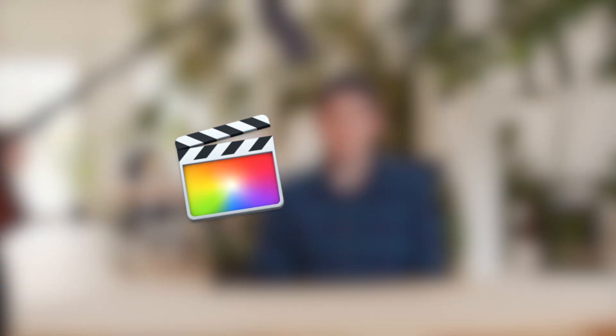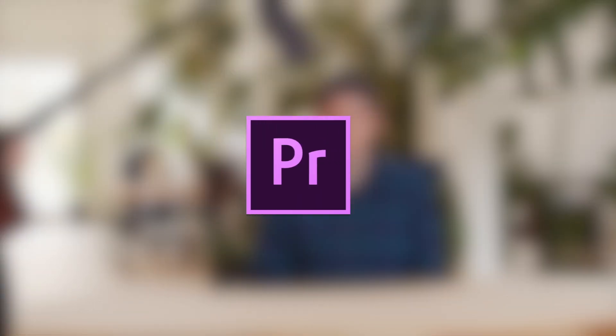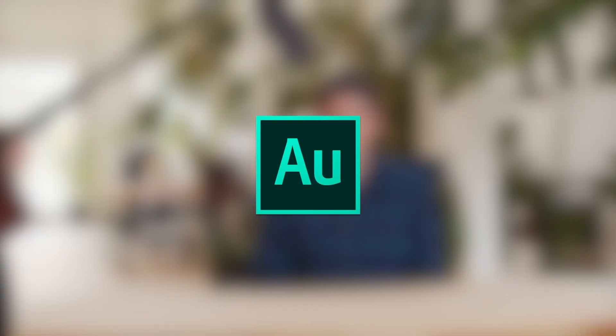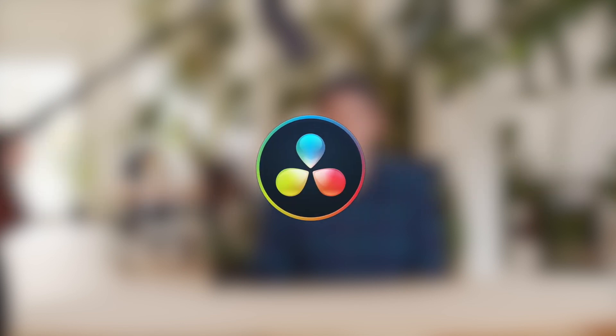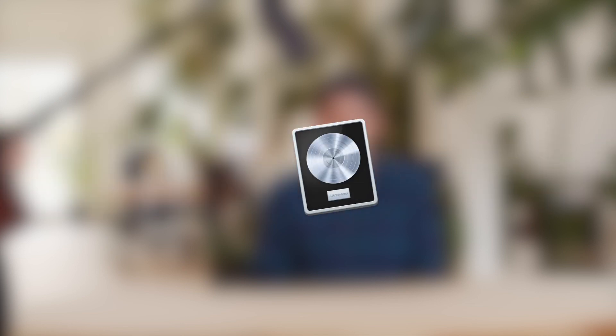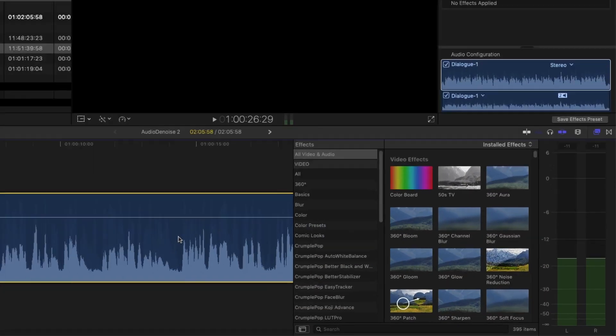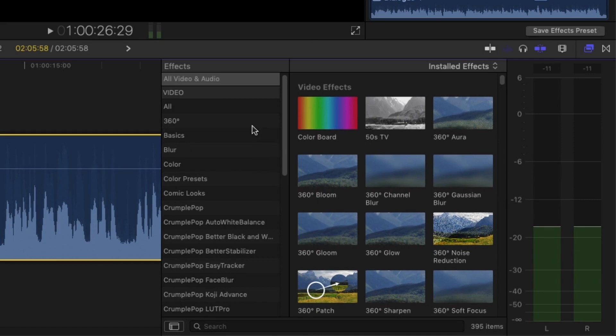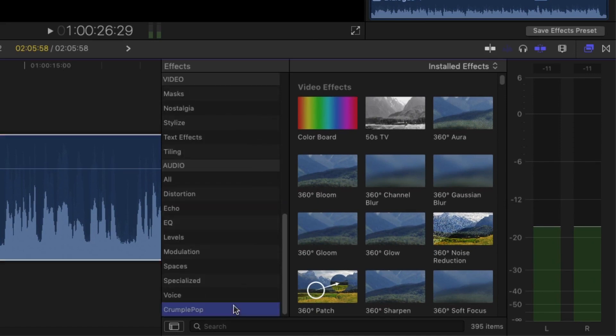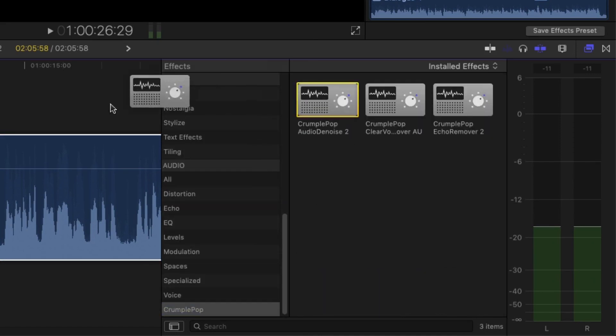Audio Denoise 2 is a plugin for Final Cut Pro X, Premiere Pro, Audition, DaVinci Resolve, Logic Pro X, and GarageBand. It's easy to install and easy to use.